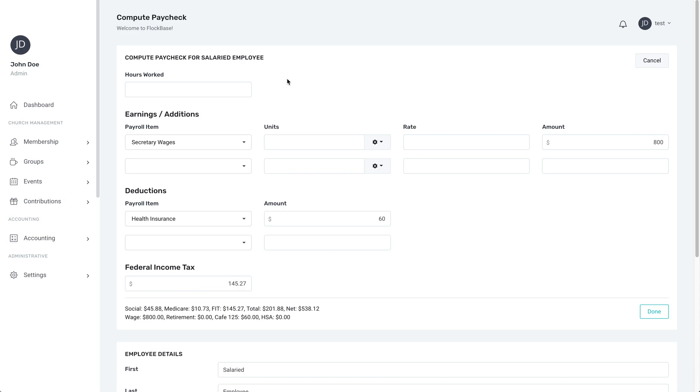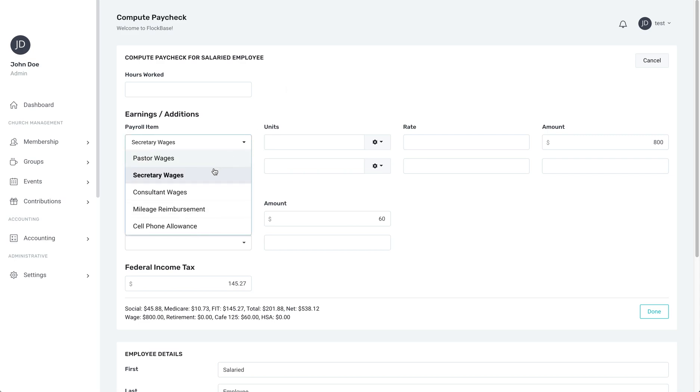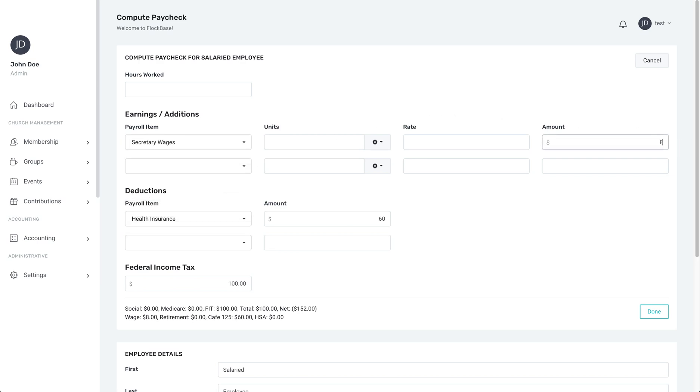What we're going to do is select the correct payroll item or items in the left column and then put the correct amount in the far right column. Leave the units and rate boxes empty as there is no further calculation necessary.